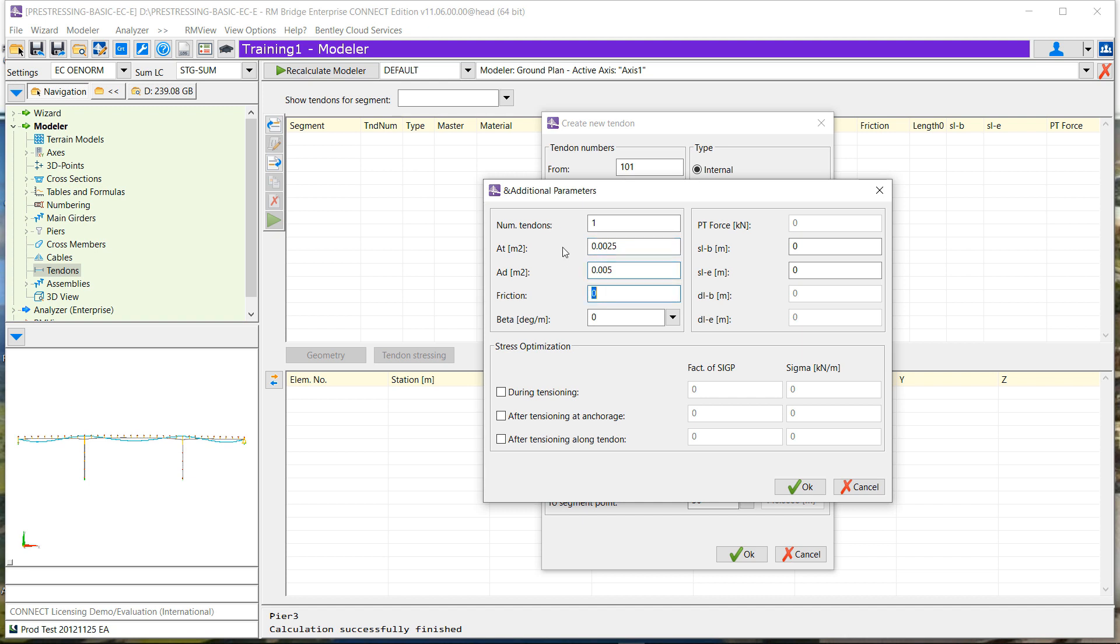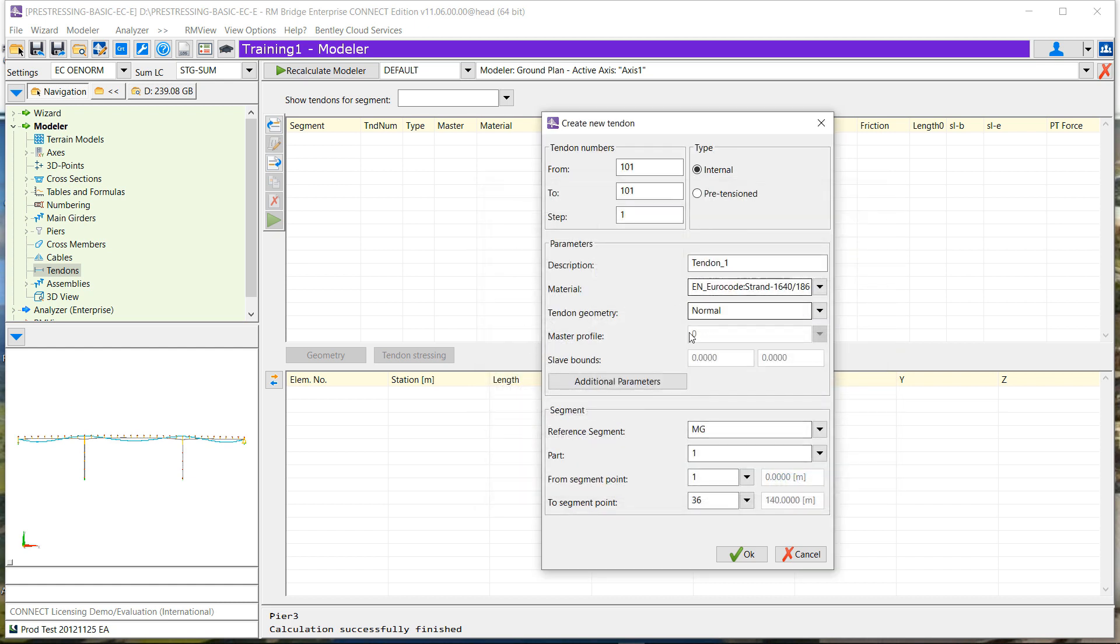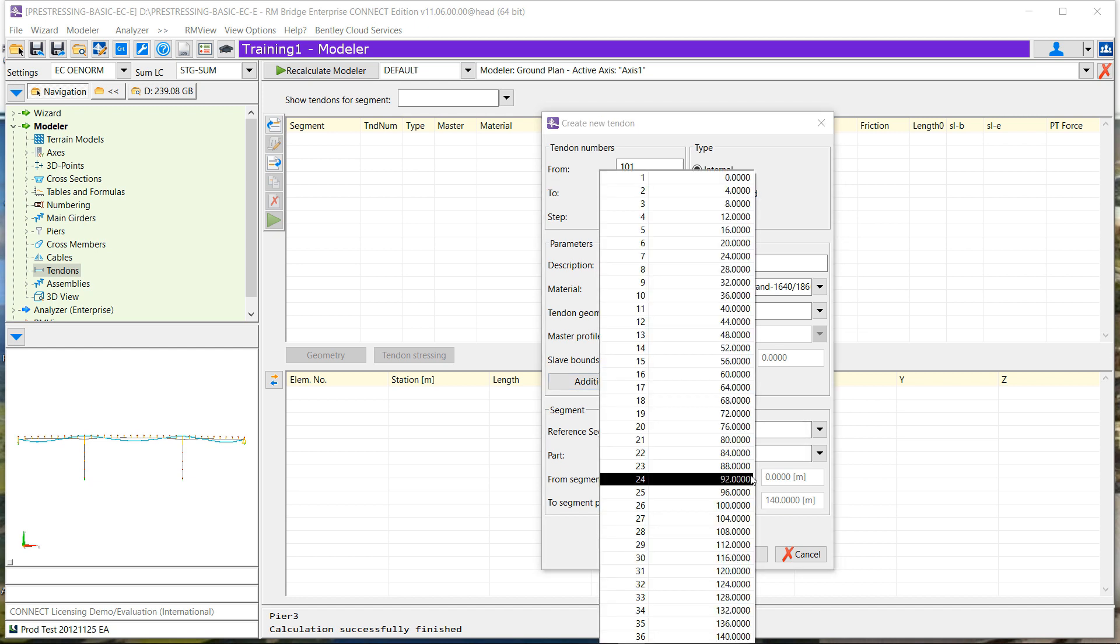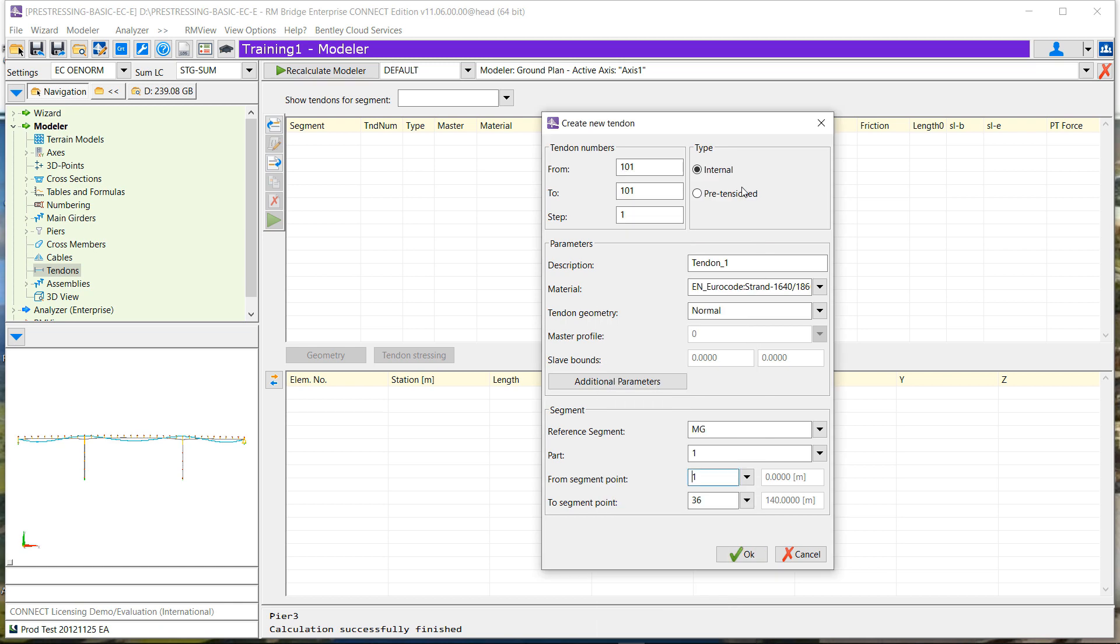We will also define what are the different friction coefficients. In the case of pretension, we can define the different lengths at the anchor. Then if it's post-tensioned, we can define from where we have to start for the tensioning. When everything is defined, we can check that it is from the beginning of the bridge here to the end of the bridge here. We have all the elements stressed.